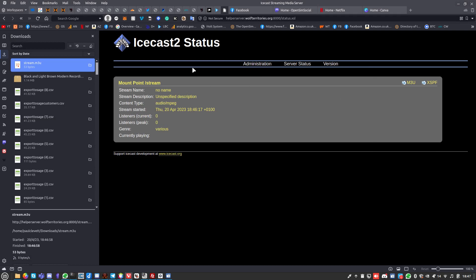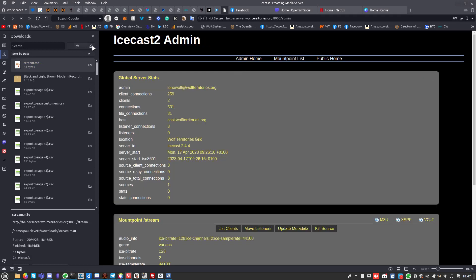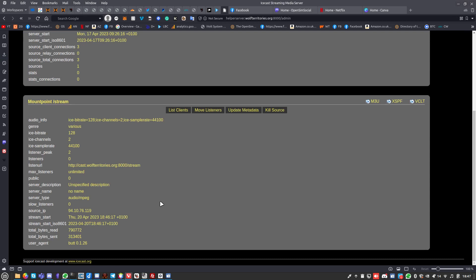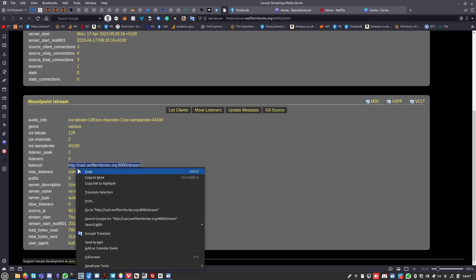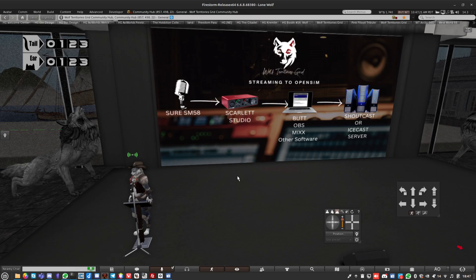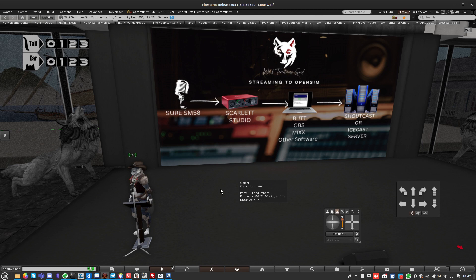If I go to the mount point list, you can see it gives me some stats. There's nobody listening at the moment because we're not. Anyone can come to this web page and click on one of these things and it will open.